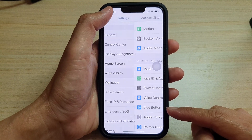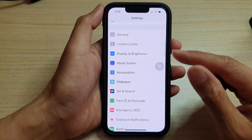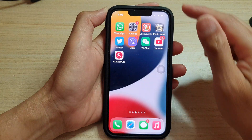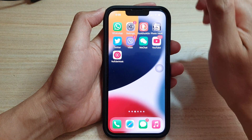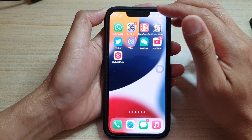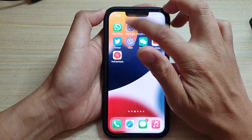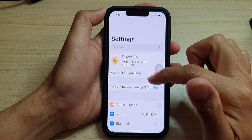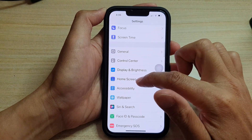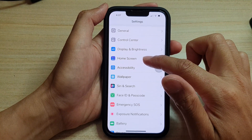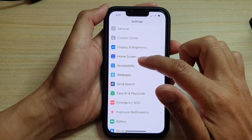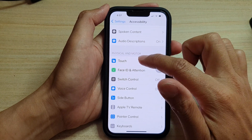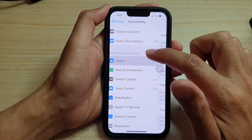First, let's go back to your home screen by swiping up at the bottom of the screen. On the home screen, tap on Settings. In Settings, go down and tap on Accessibility, then go down and tap on Touch.